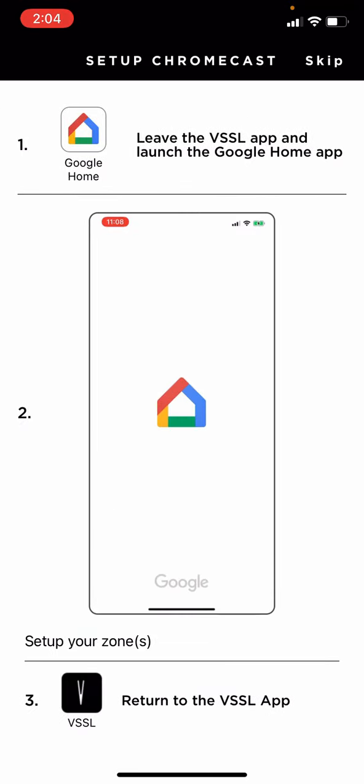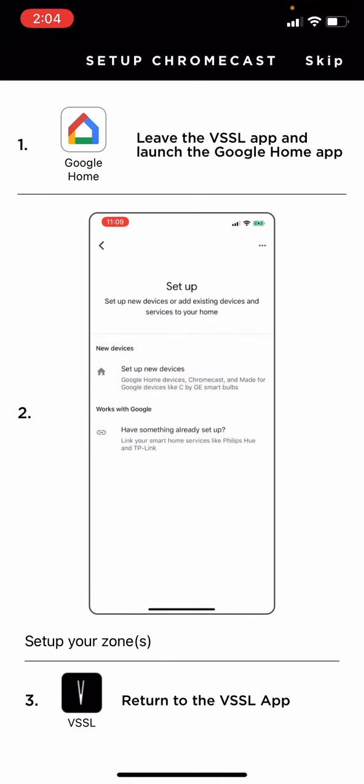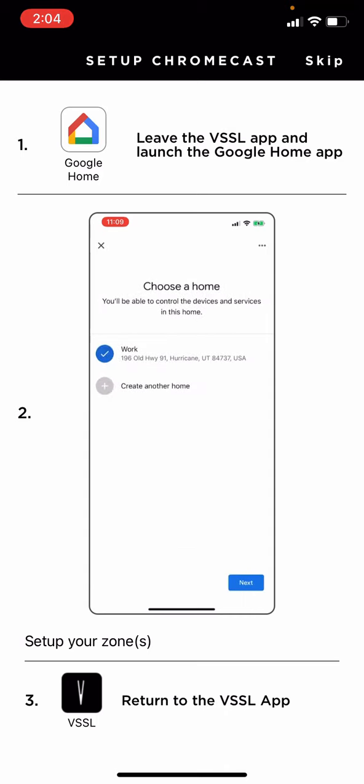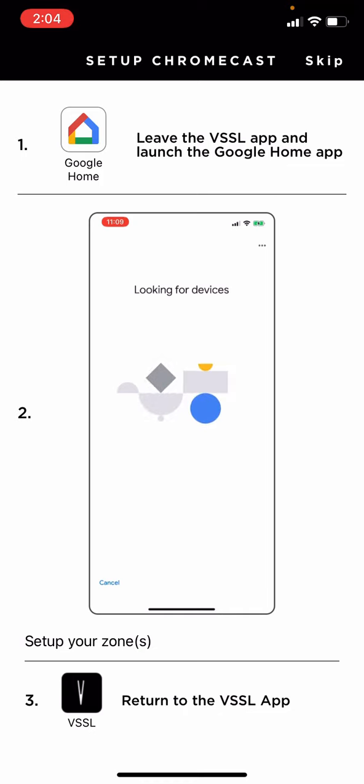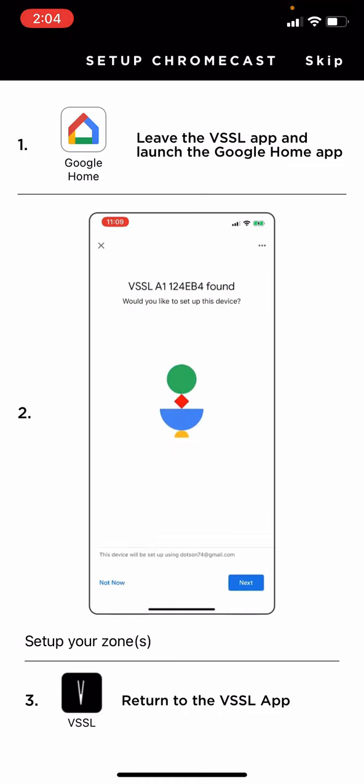For iOS users, you can skip setting up Chromecast, but for people who possibly would like to use an Android or have a family member who uses an Android in the future that would like to stream to your Vessel, you'll need to set up through Google Home. So let's do that today.